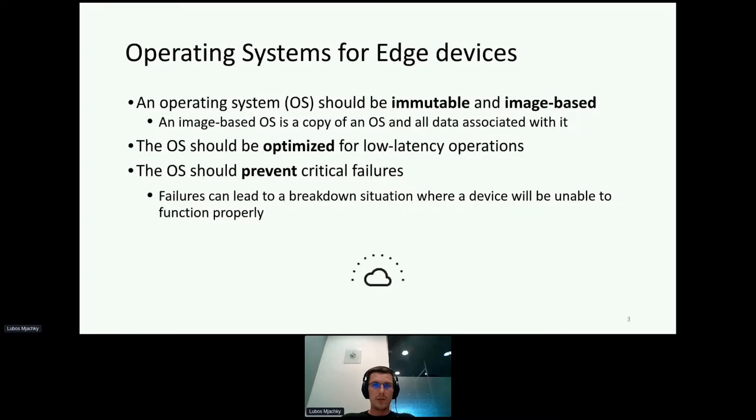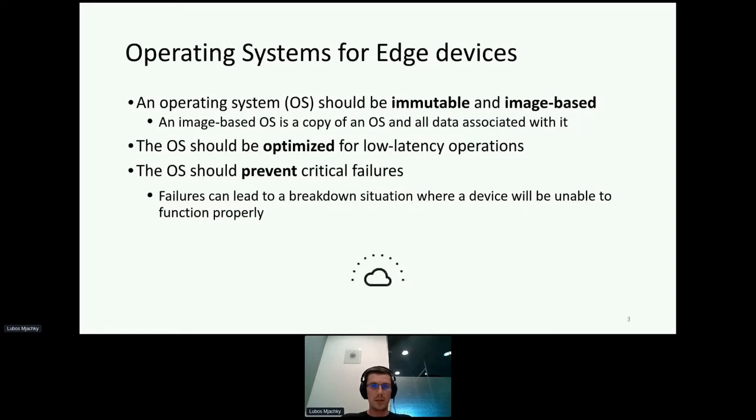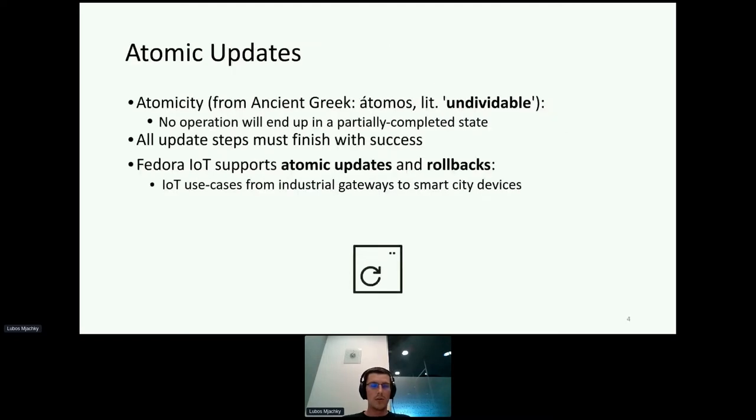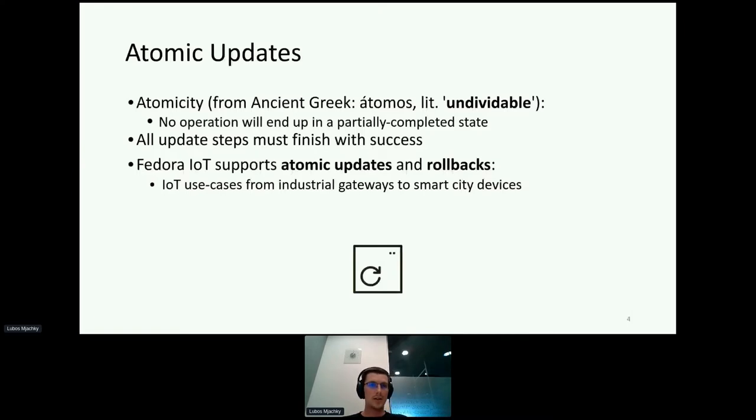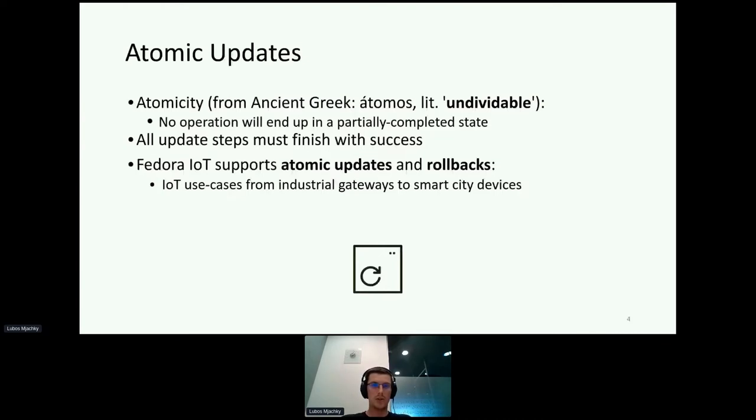There are a bunch of tools that can be used for managing updates and managing repositories, and one of those tools is PULP. Operating systems for edge devices should be immutable and image-based, meaning when you have a running image, you shouldn't be able to apply any changes without rebooting it. Operating systems should also support atomic updates, meaning either all update steps finish with success or none of them. For instance, Fedora IoT supports atomic updates and rollbacks.